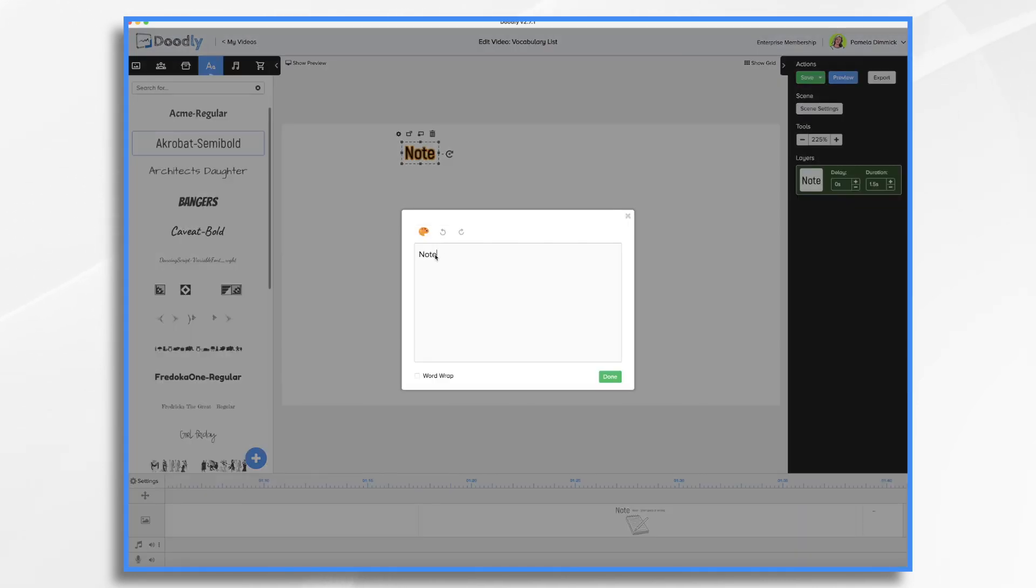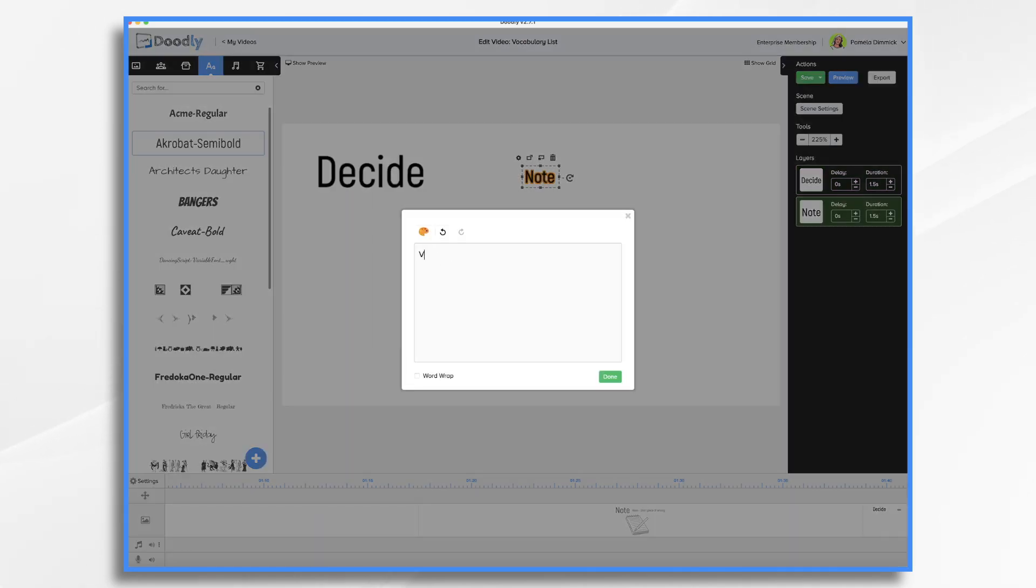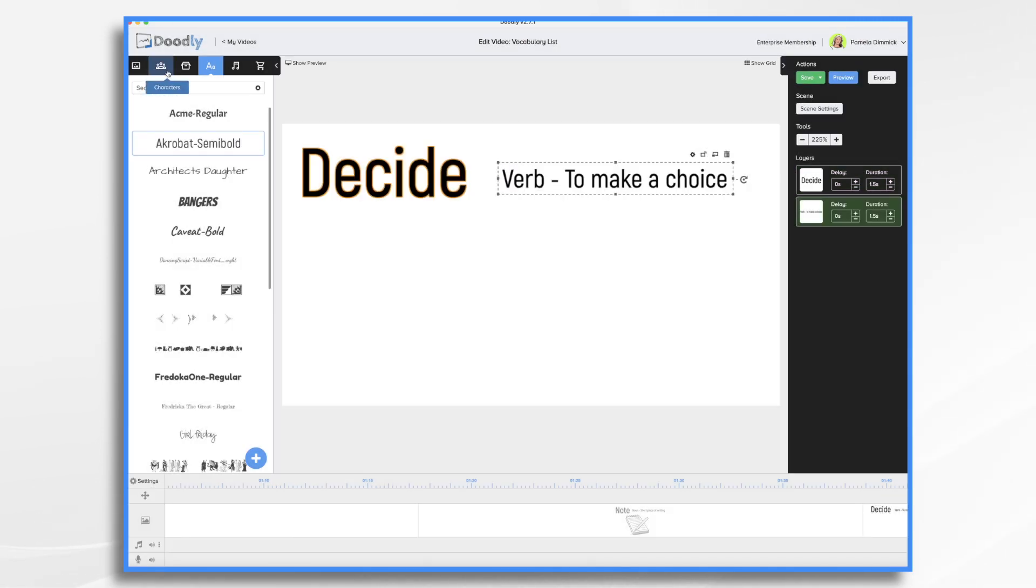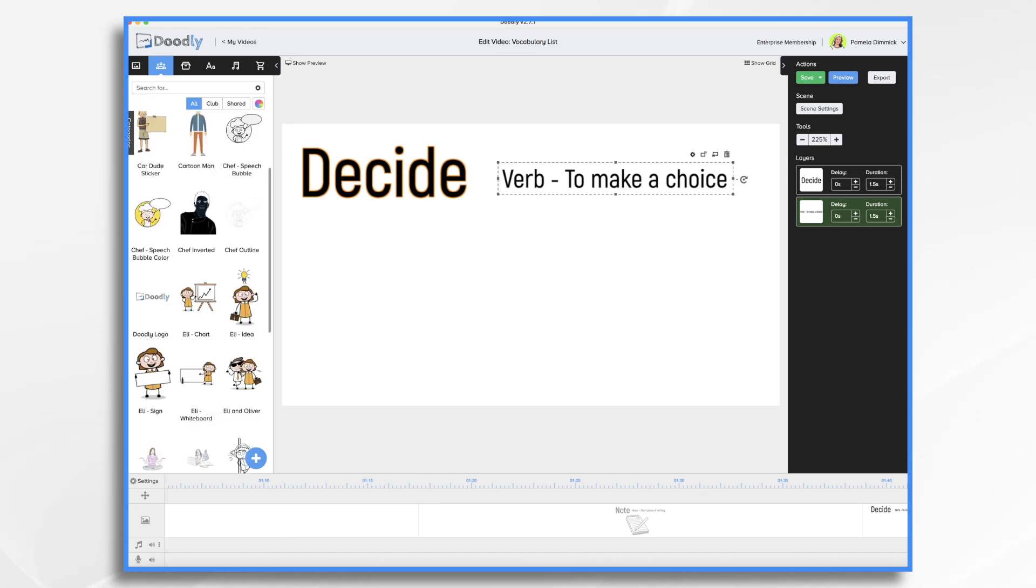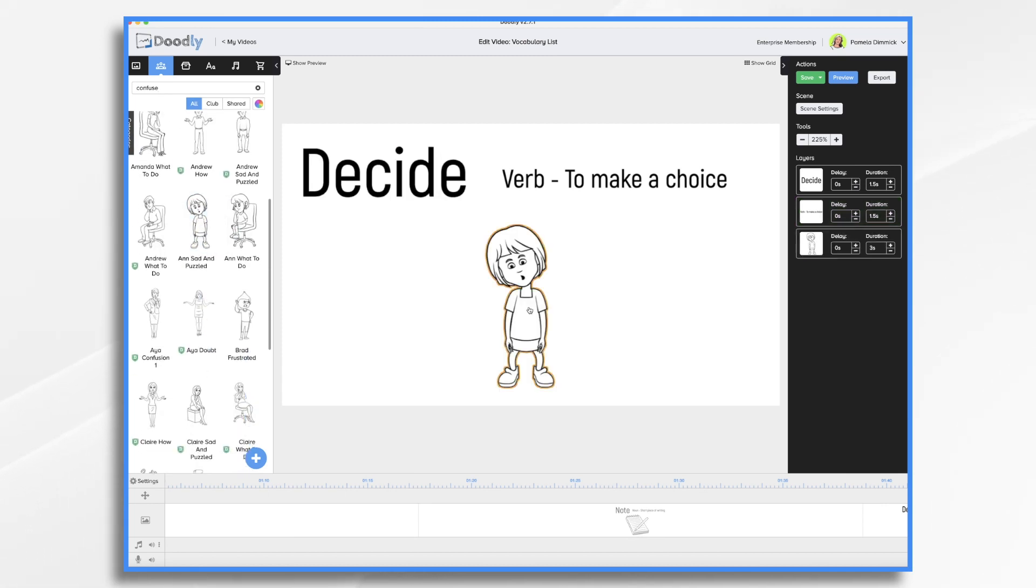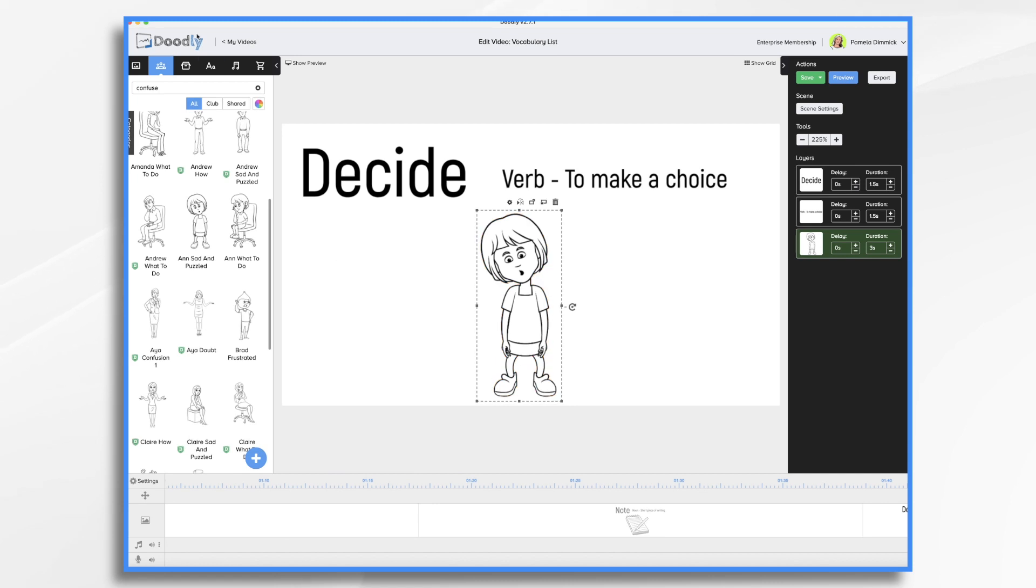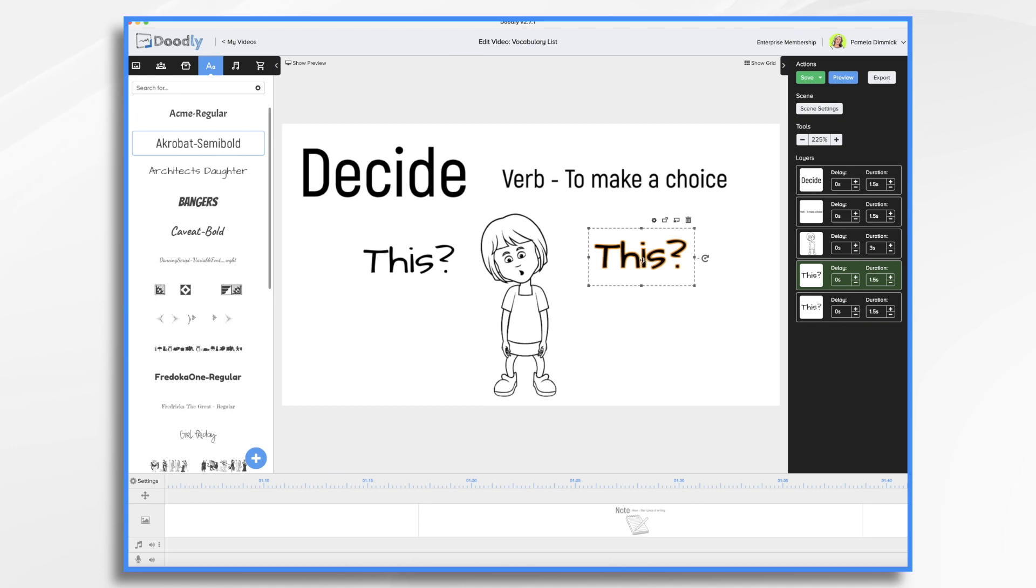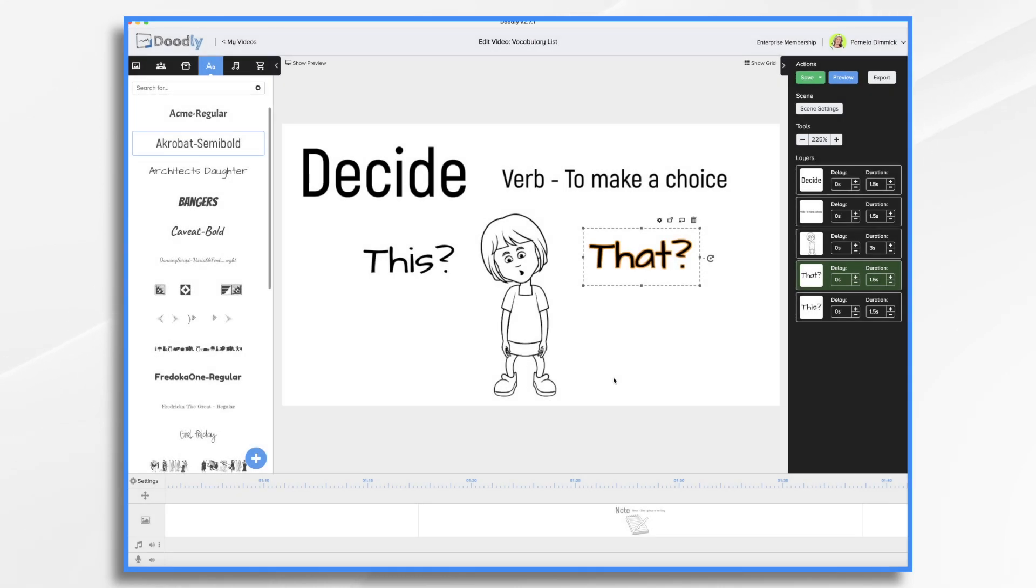Our next word is decide. And our definition is a verb to make a choice. So now we need someone making a choice. So we could have someone looking maybe confused. Let's have a kid this time. This. I just copied and pasted it so it'd be the same size. This or that. So she has to make a choice between something. And I think that's fine.